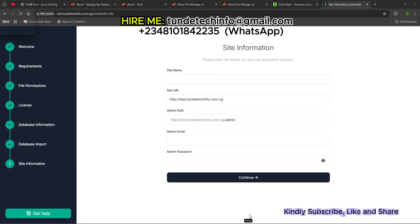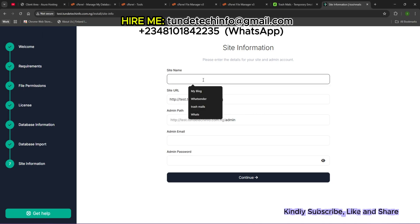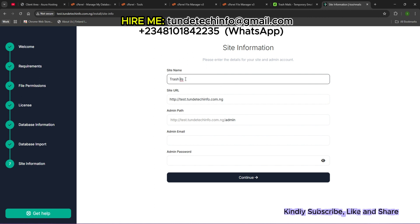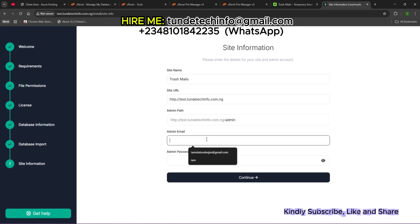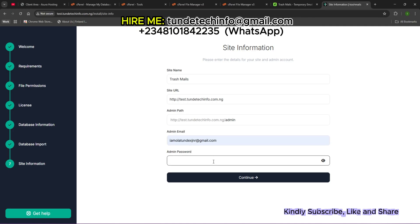This is your site's information. I'm going to input your site name. The site name is Trash Mails. Then your admin email. I'll just put the email and the password. Now click on Continue.